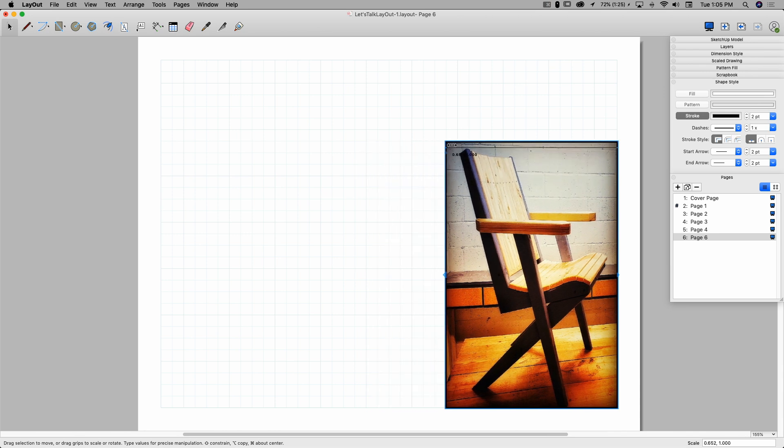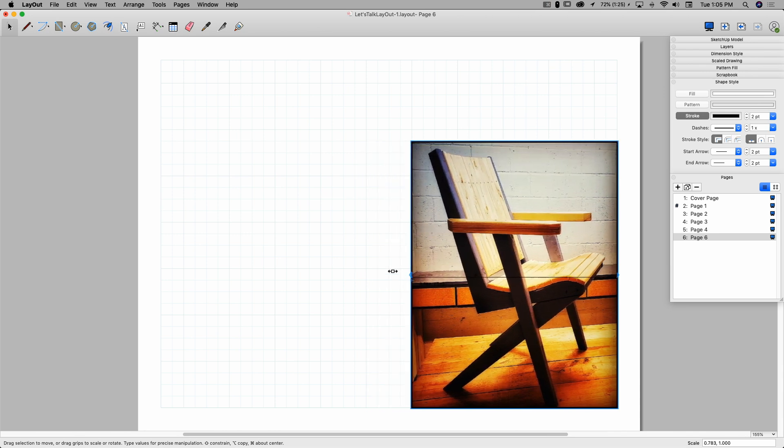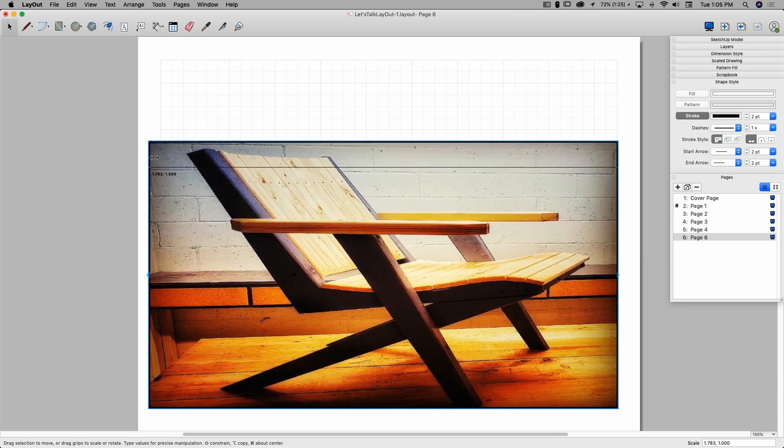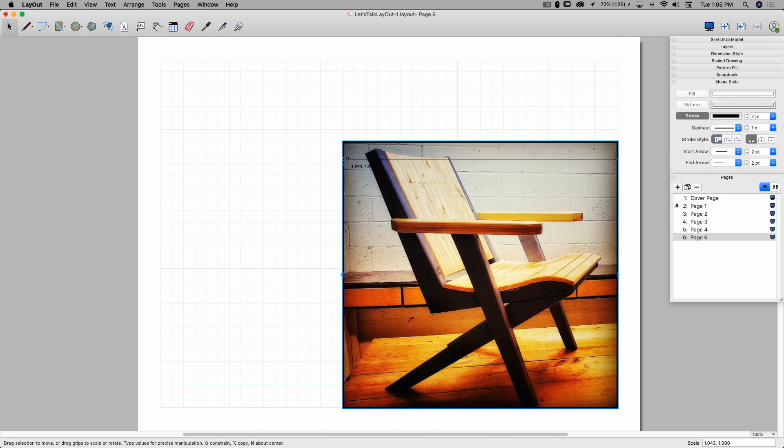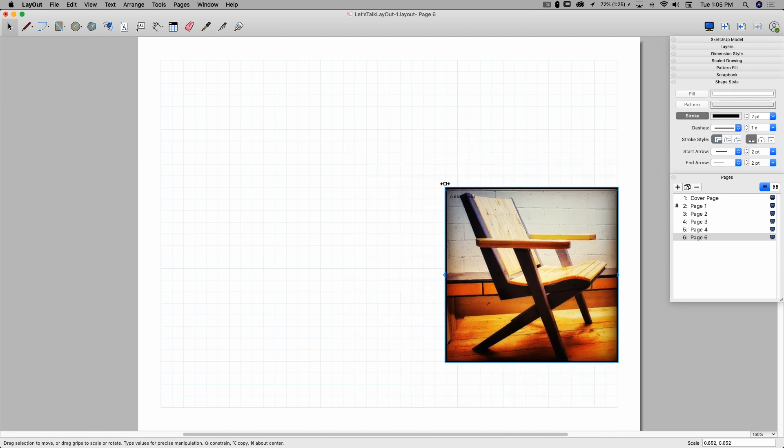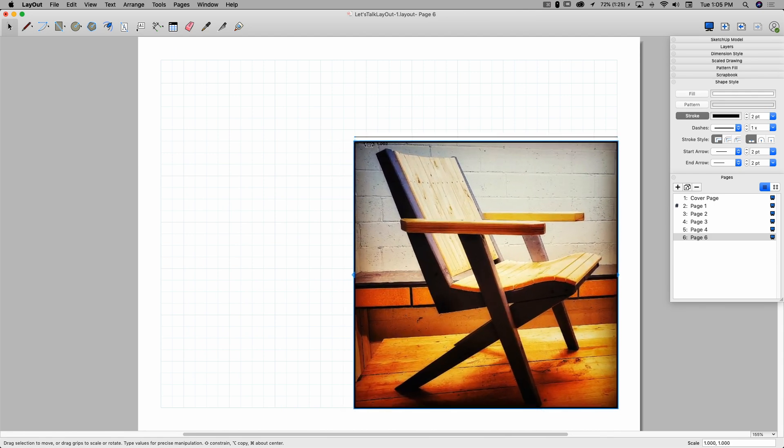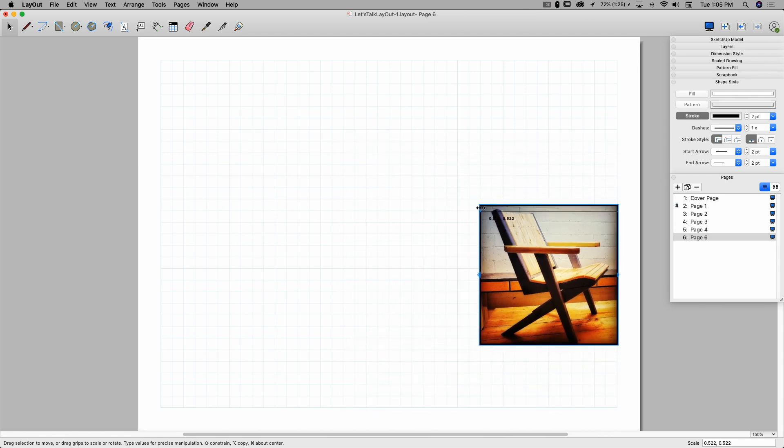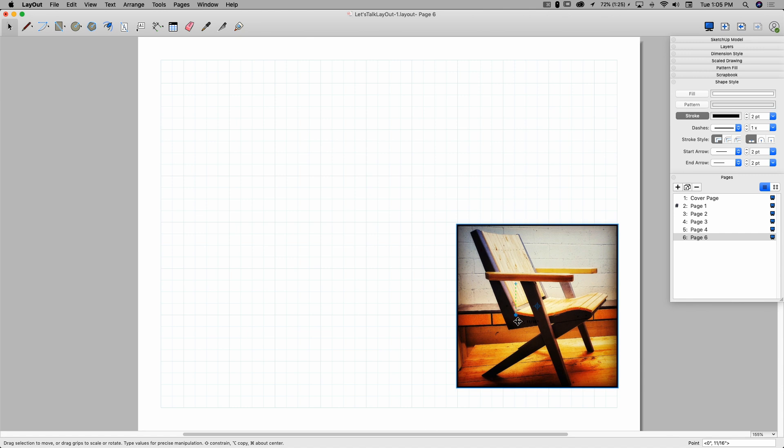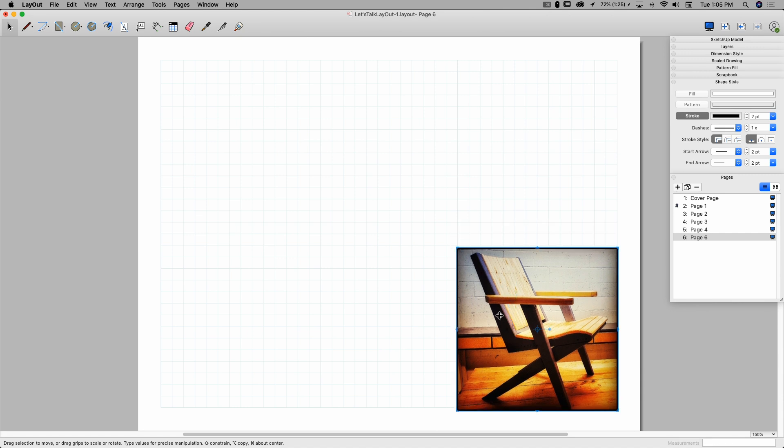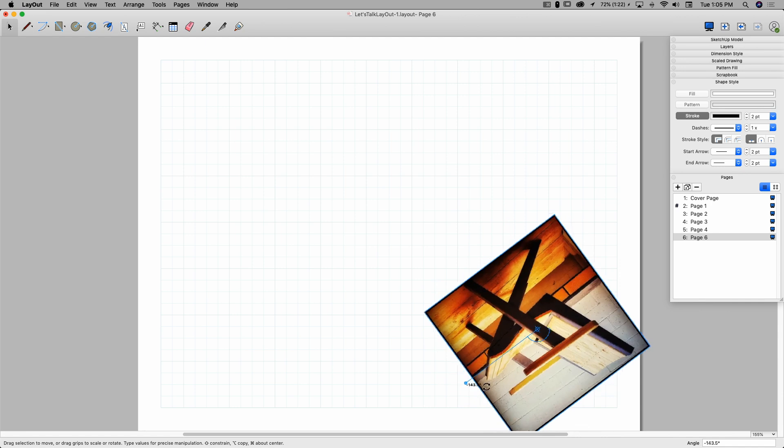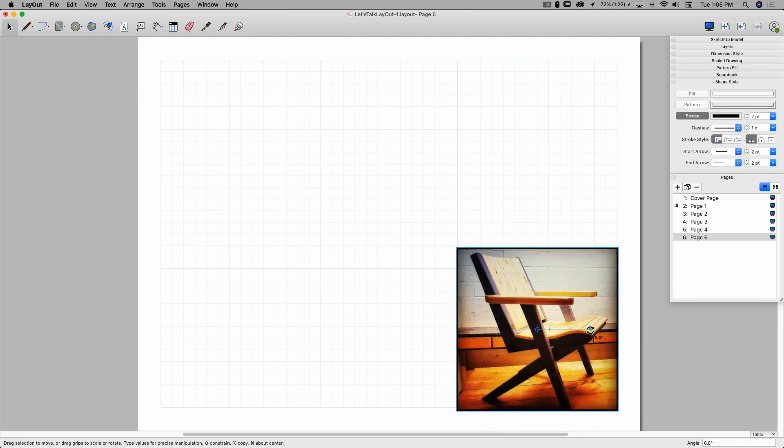Resizing will let me distort the image. So I do want to hold down shift if I want to make sure to resize this so it maintains the aspect ratio and doesn't get distorted. And I can rotate it. So, I mean, it's really pretty simple. If you've used layout at all, you probably know how to deal with an image right off the bat. So, pretty easy.